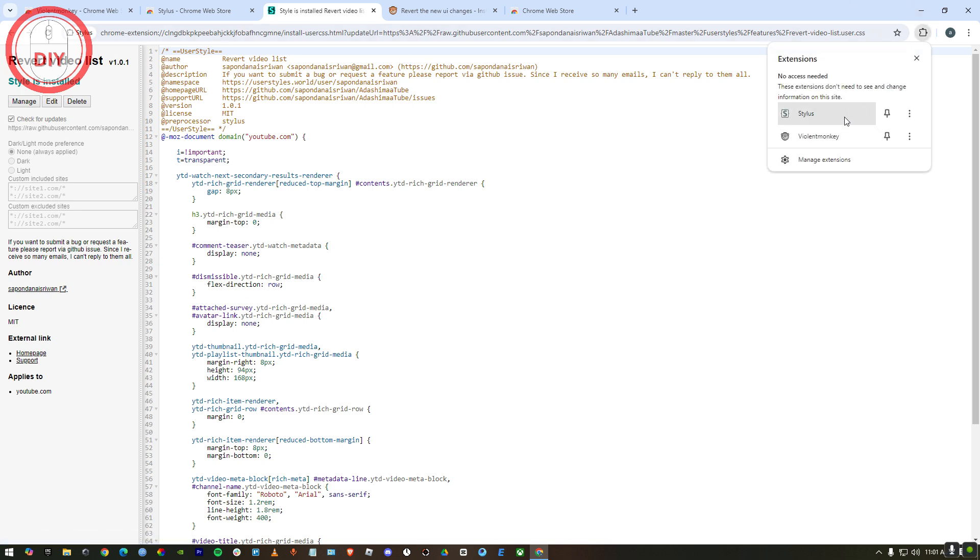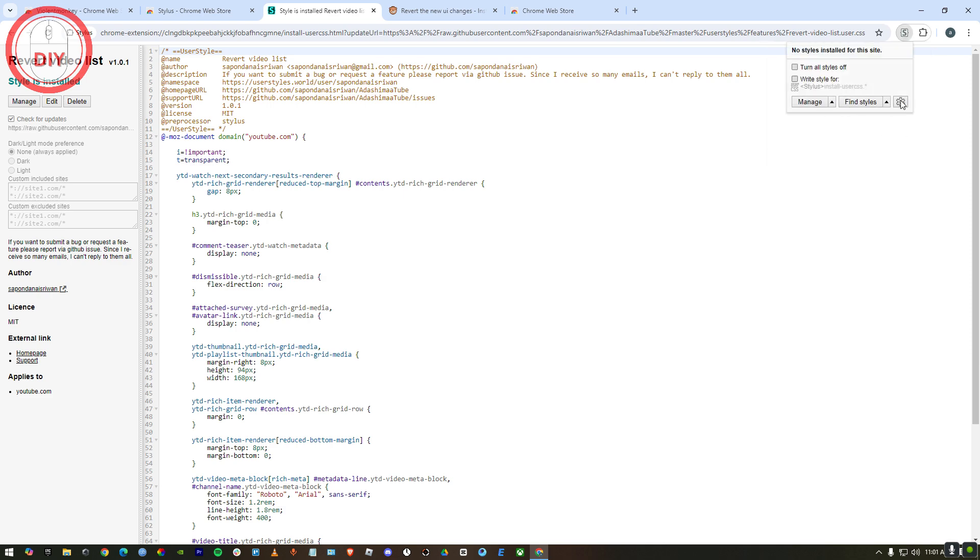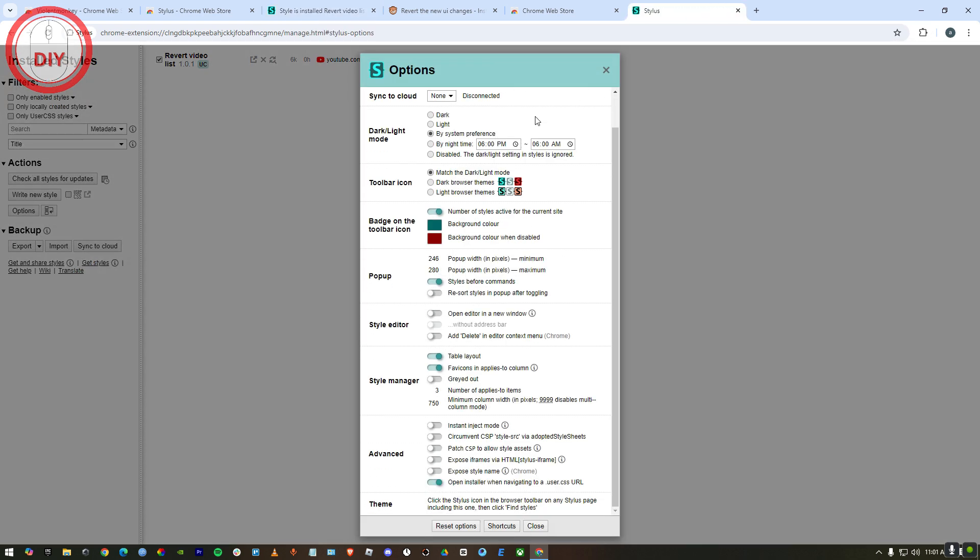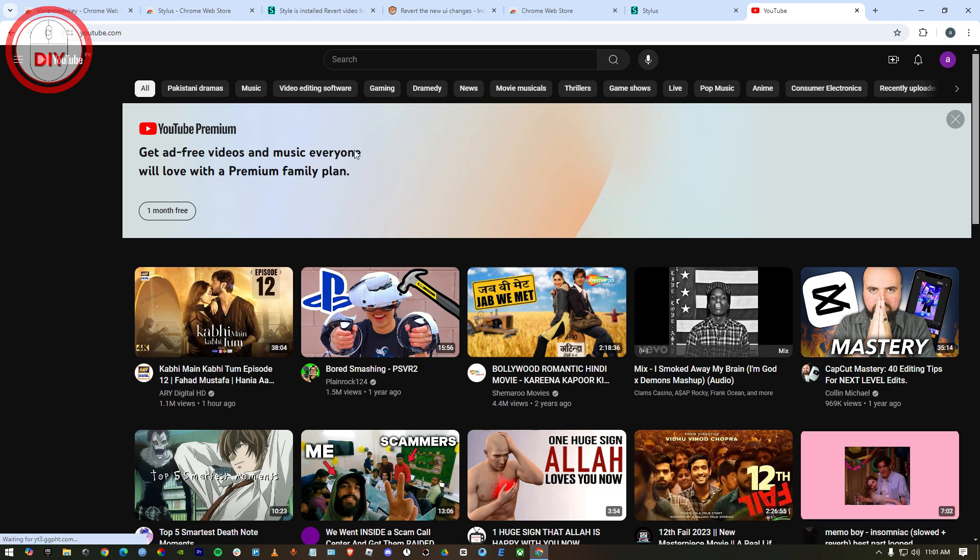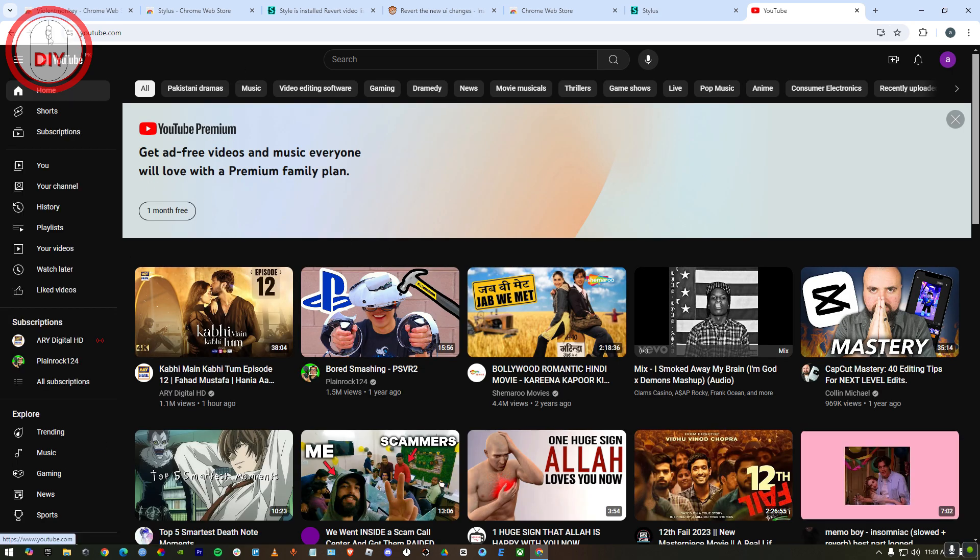To confirm that, just go to Stylus and then go to the settings. You'll be able to see it. Now if you go to YouTube, you will be able to see the old layout.